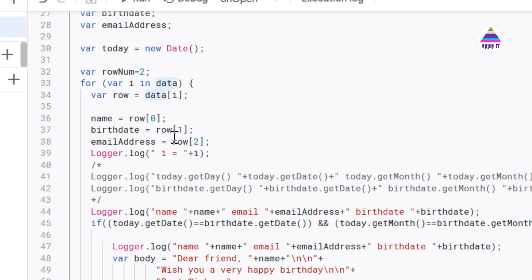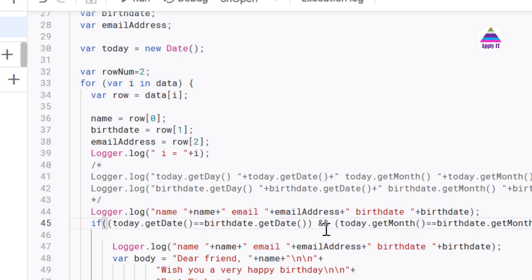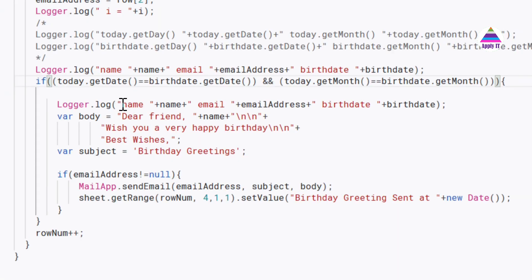So initially we store this name, birth date and email address in these three variables from each row. And then we do comparison. So let us see that part.